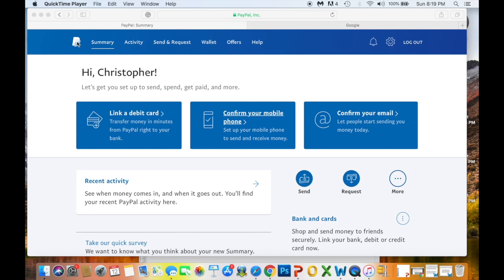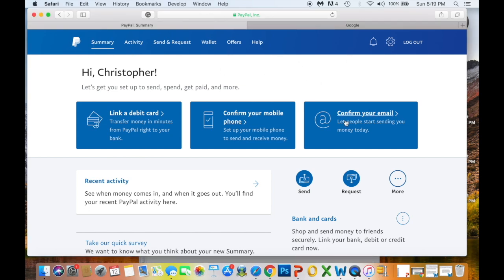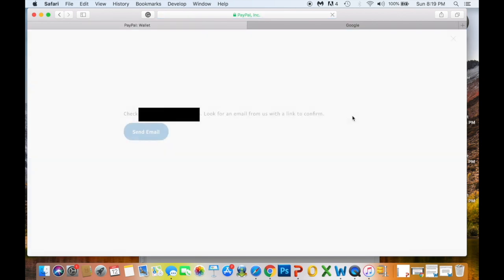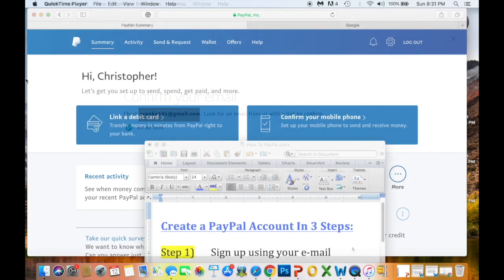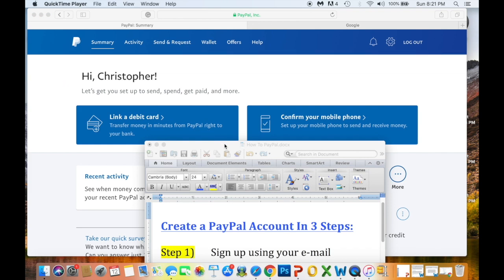Once you're inside the account, go to your profile, go to Summary, and click 'Confirm your email.' You want to confirm your email because this is how people will find you on PayPal and how you'll send and receive money. Click the 'Send Email' button, then go into your email account, find the email from PayPal, and confirm it. You'll be redirected right back to the PayPal page.